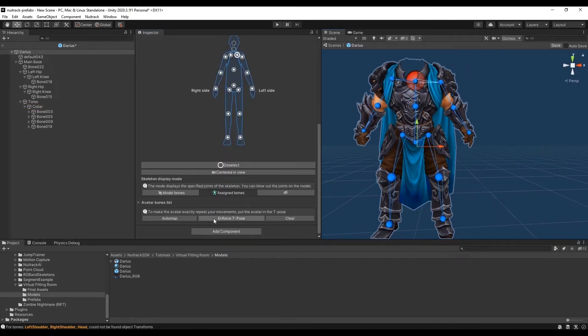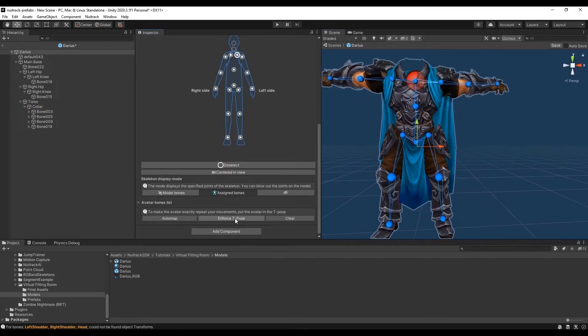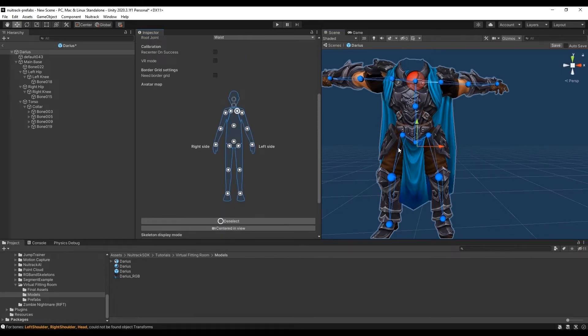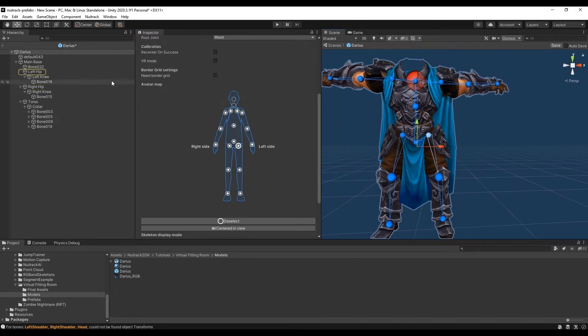Also we need to put a model in T-Pose. For this we press the Enforce T-Pose button. The result is not always a success. So sometimes we need to make slight corrections.